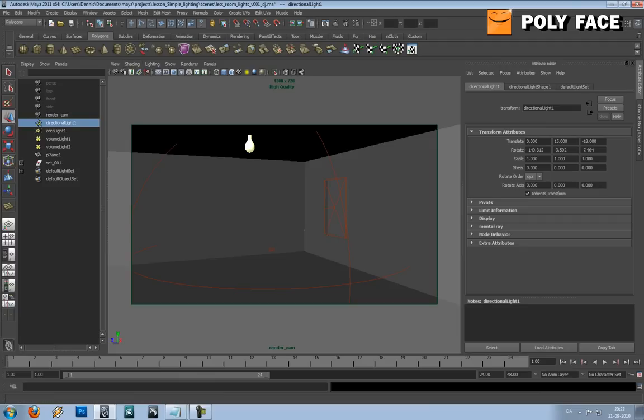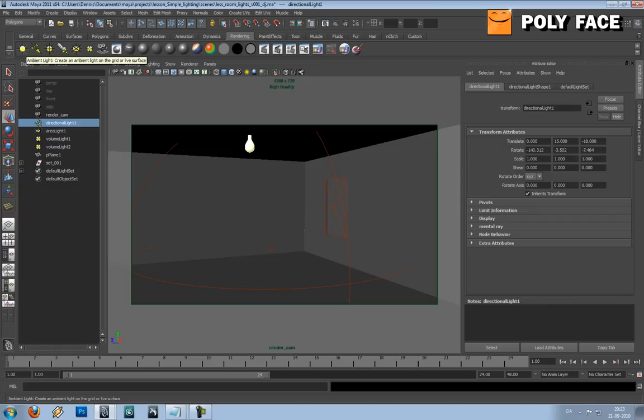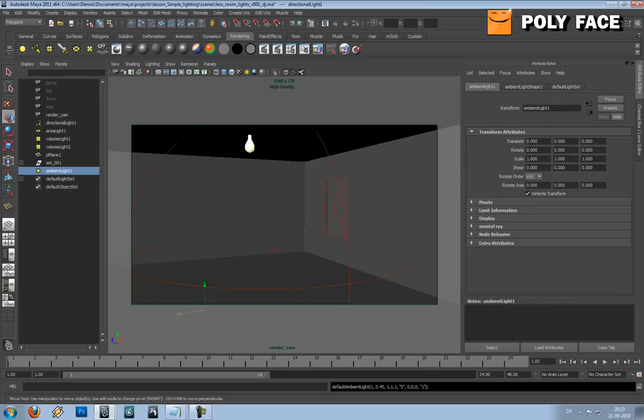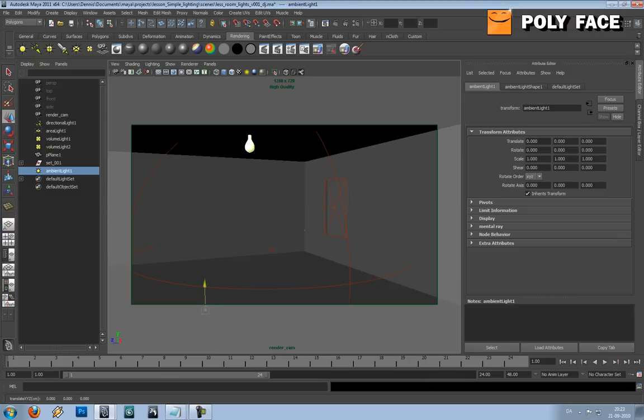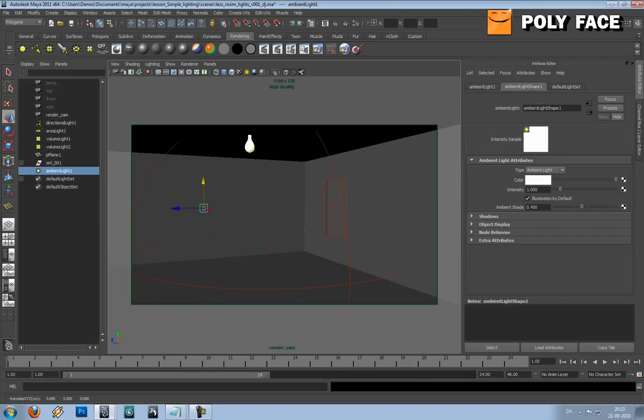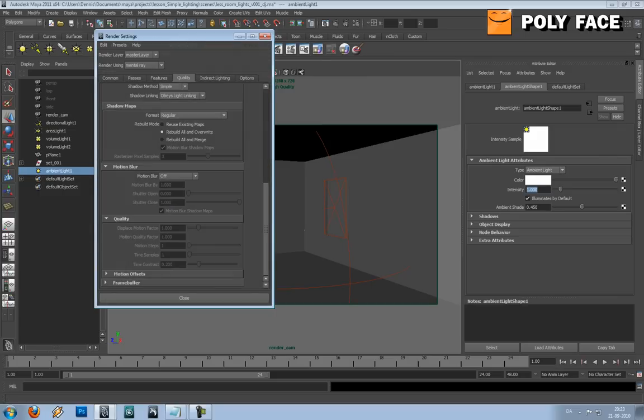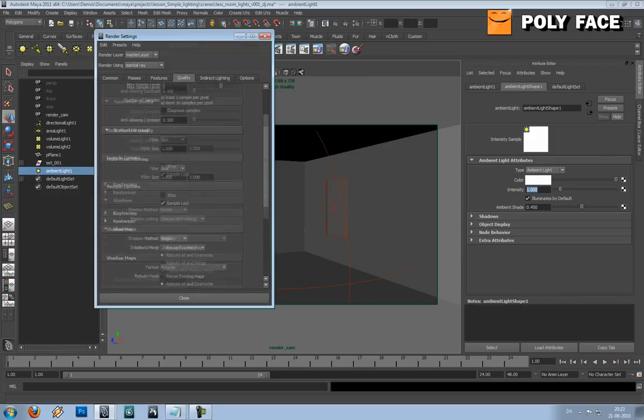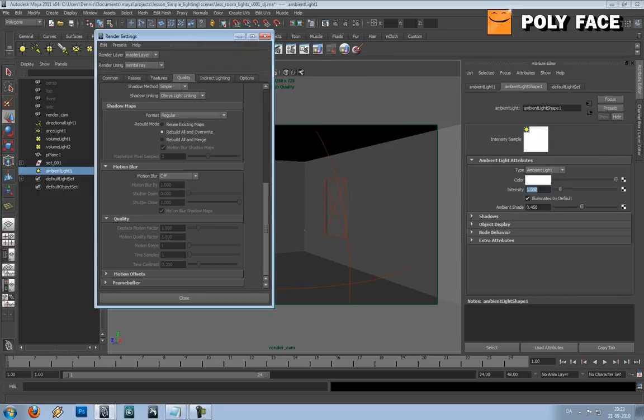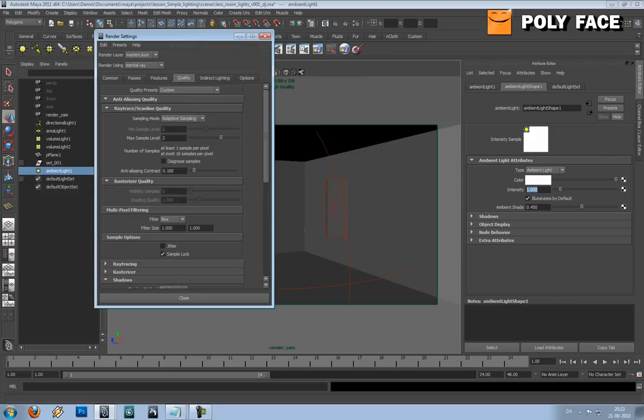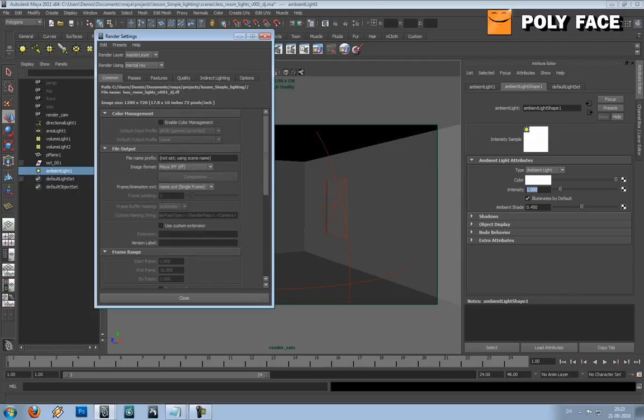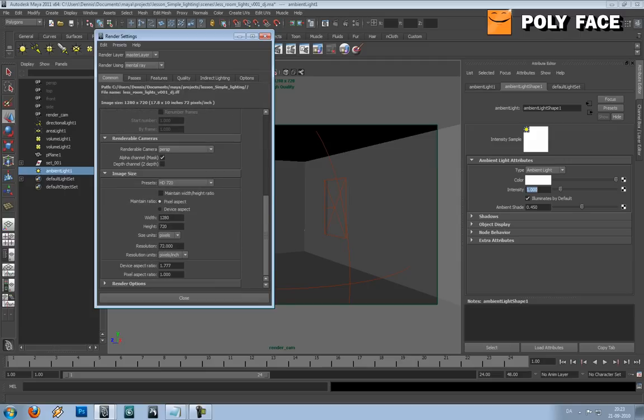The other light is the ambient light. The ambient light is pretty easy to understand - you don't need to place it anywhere, it's going to illuminate everything. So if I render right now, let me just set the rendering resolution down so it will make it quicker.